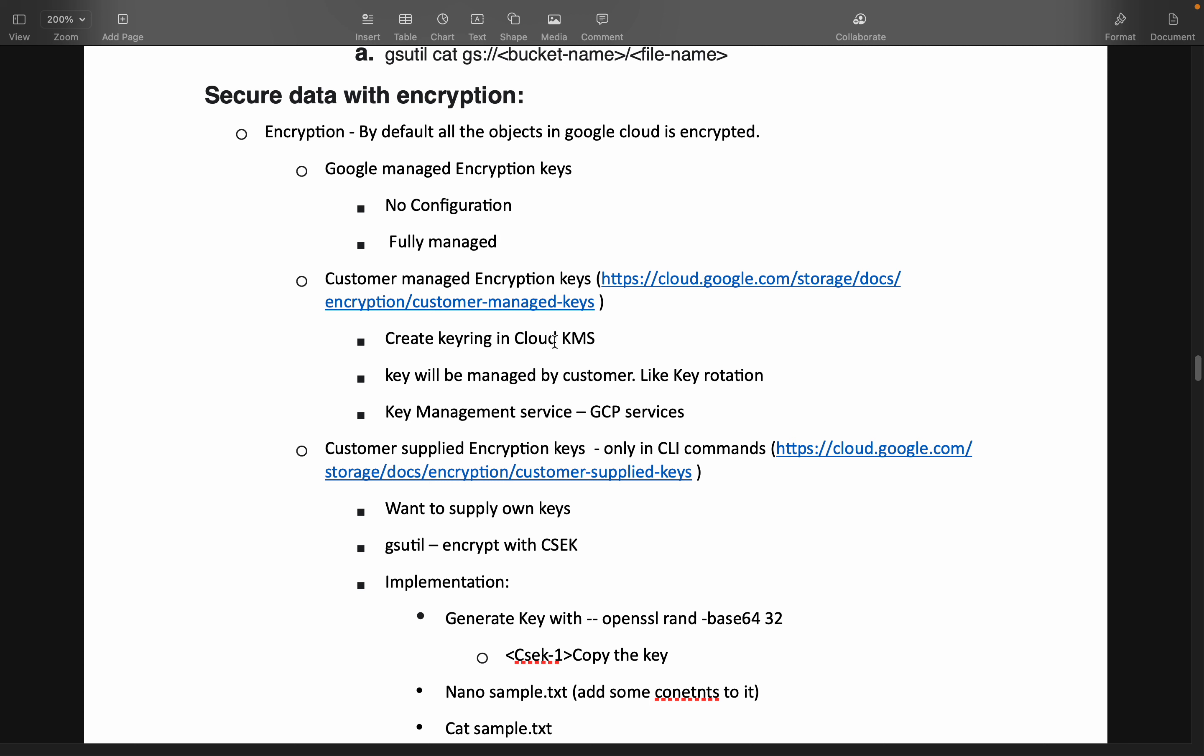And the next thing is customer supplied encryption keys. Customer supplied encryption keys, we will be using only as part of CLI command, that is using gsutil. We will talk more about customer supplied encryption key in the next video. For now, we will discuss about customer managed encryption key.